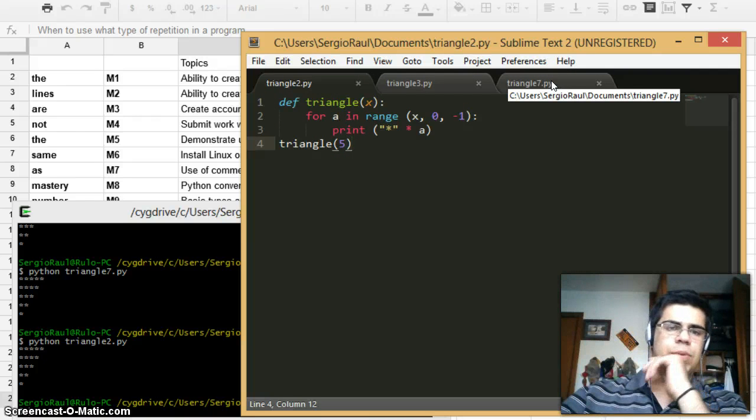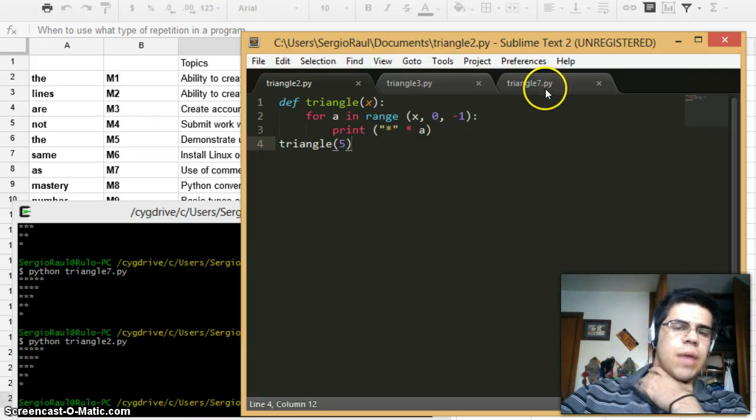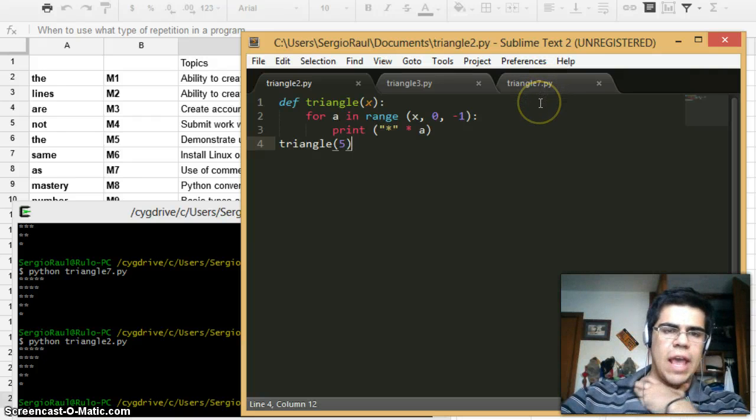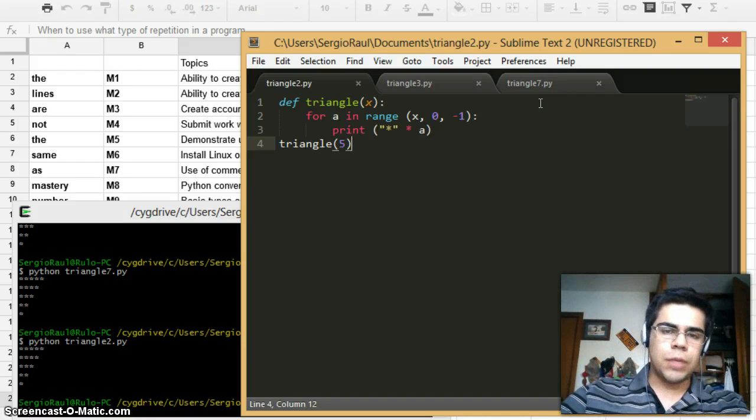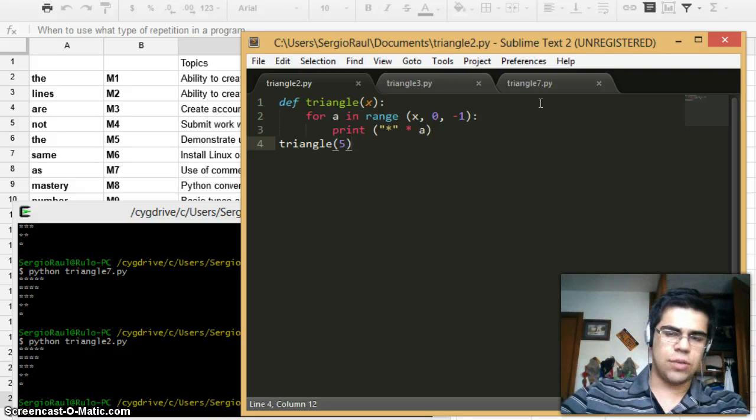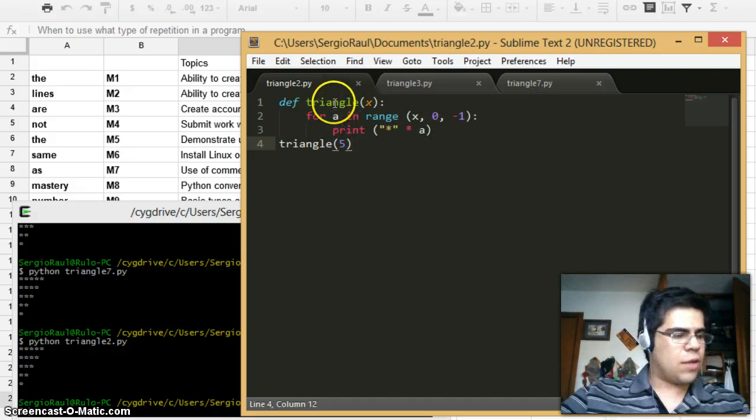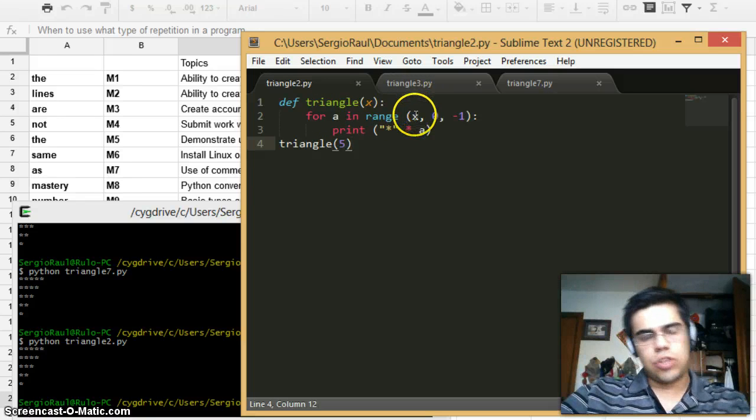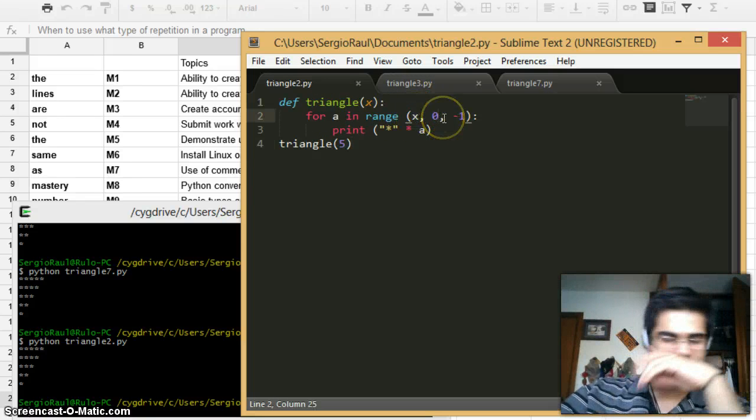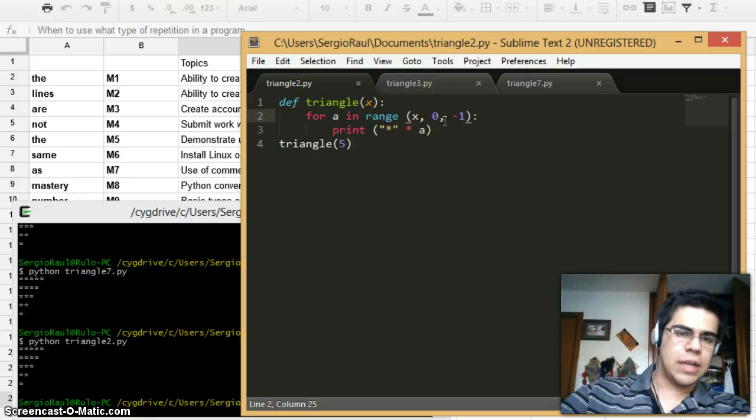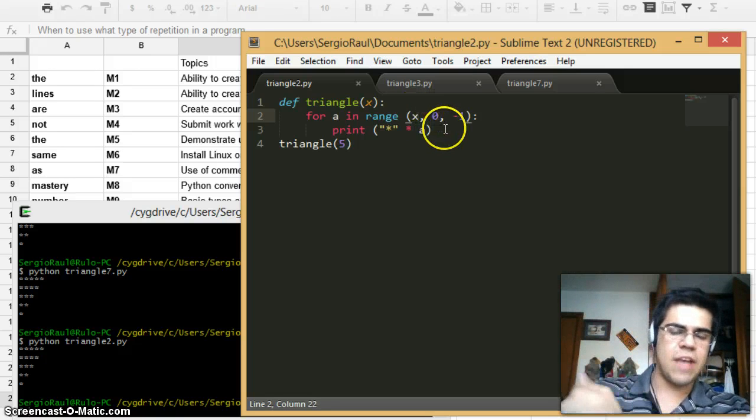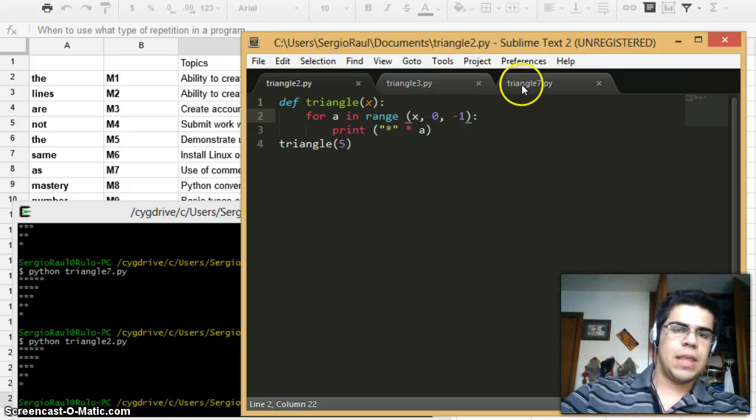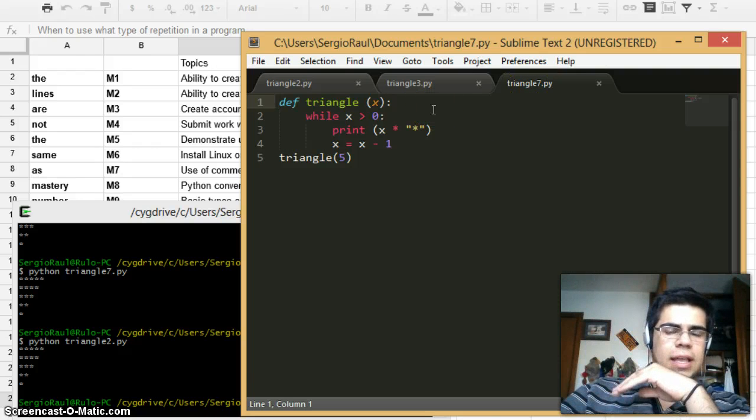For example, the for loop is better when you know exactly the amount of times that you want it to happen. For example, I am using for a in range, so I know that the range is going to be from X to zero. That's easy to control. I can decide which is going to be this number, so it's going to be very fast in comparison. And in the case of while loops,